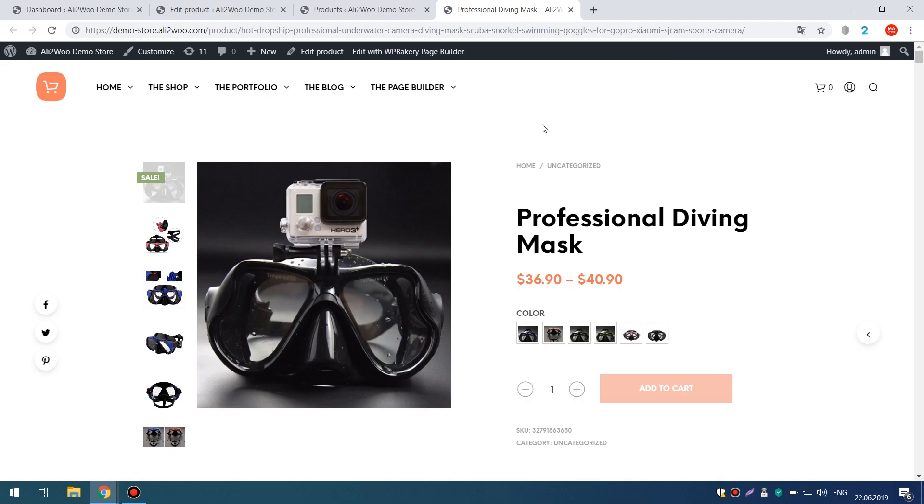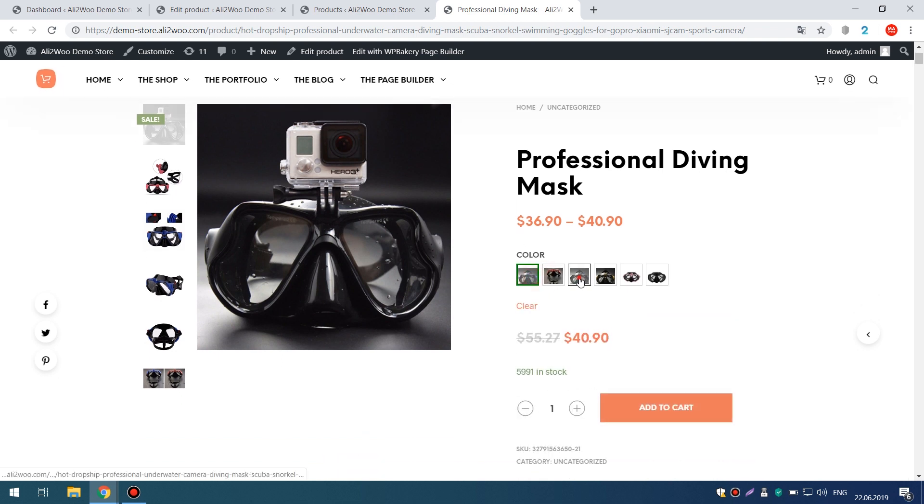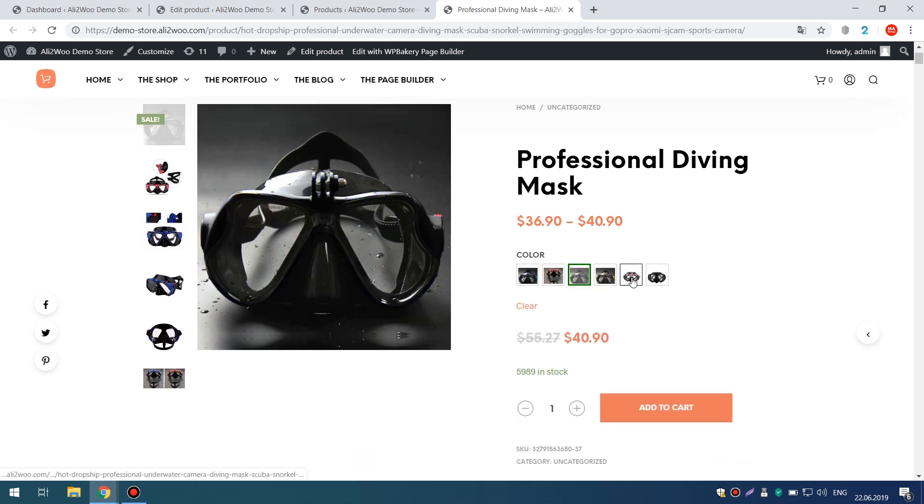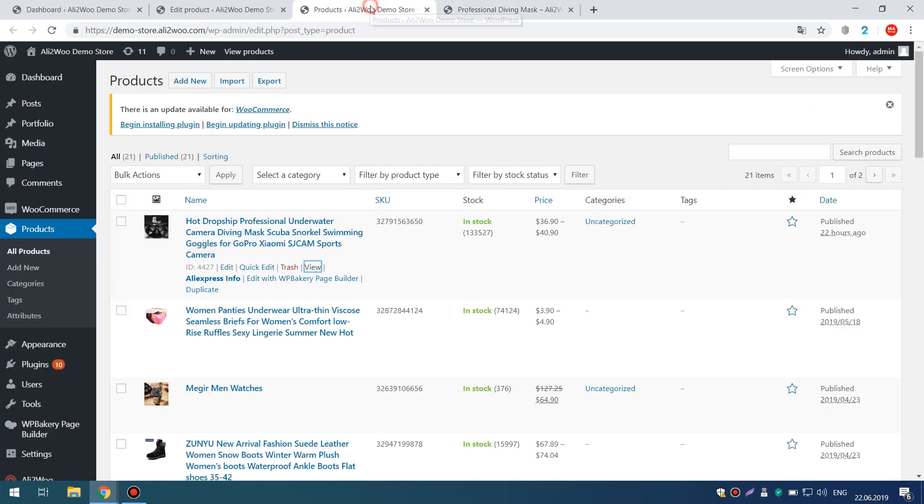Now, let's go back to our product. As you can see, we have achieved the task. Now, the attribute is not displayed.